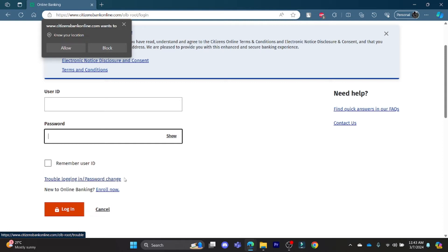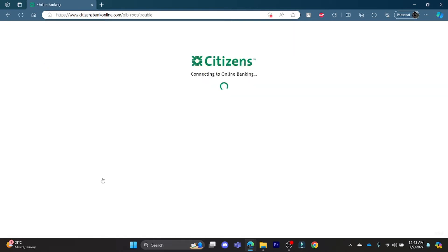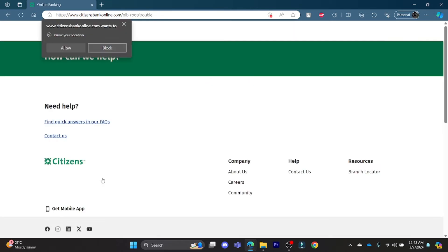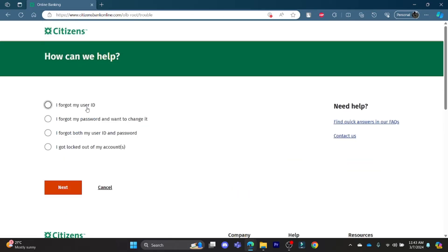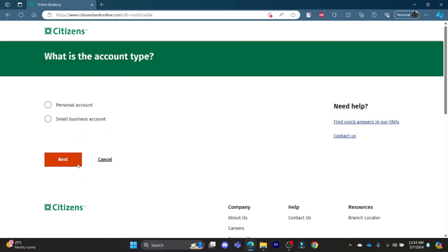...and need password change options, click on this link over here, which will lead you to this page where you can enter one of these: I forgot my user ID, I forgot my password and want to change it, or if you forgot both, click on this. Then press next, go ahead and choose the type of account you are holding, and press next again.